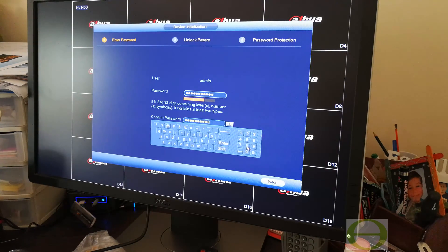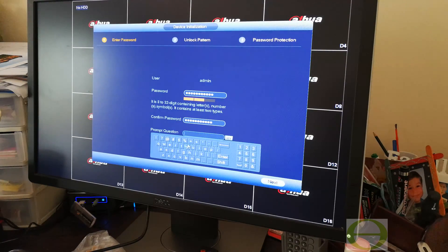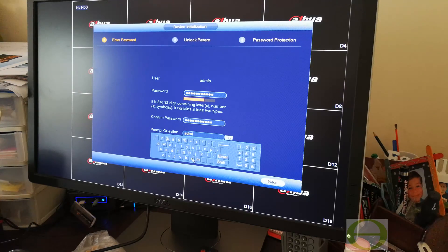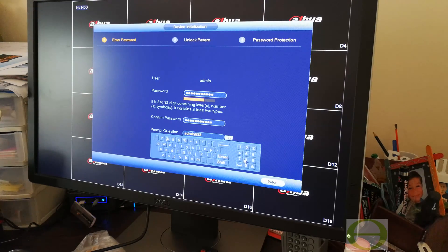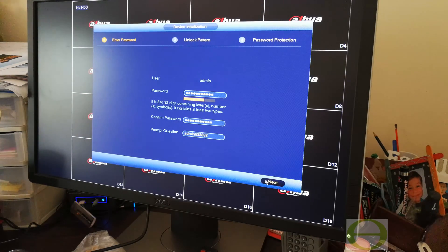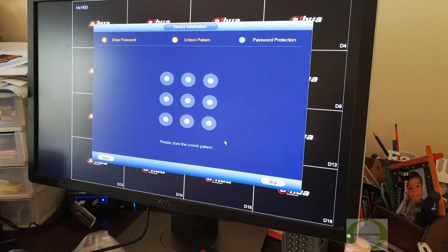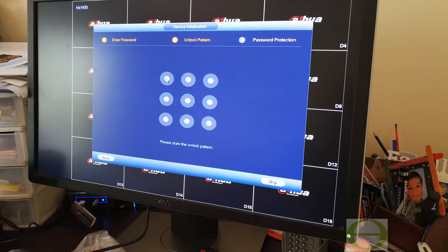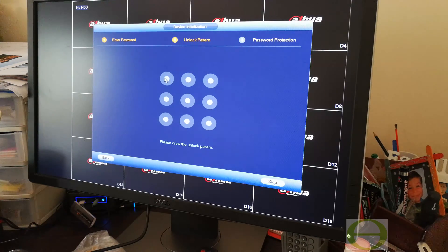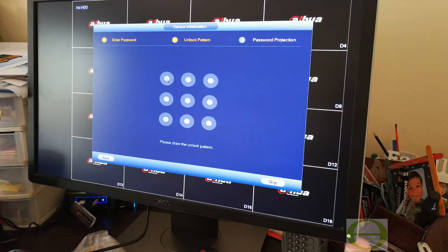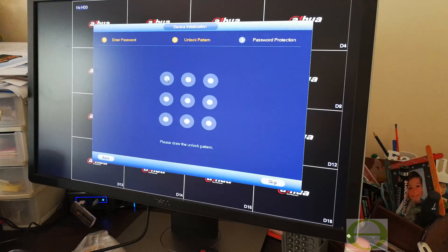Then it asks you for an unlock pattern, just like your Android cell phones. Now you have to come up with a pattern. I'm just going to do a Z and it'll ask you again.